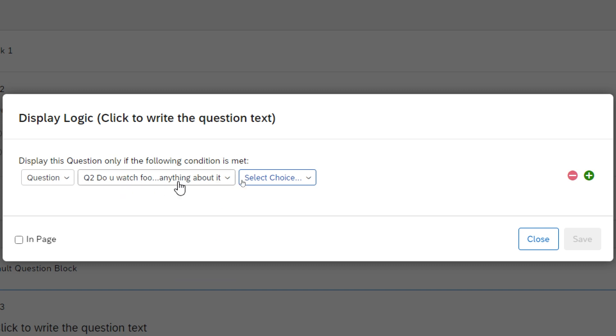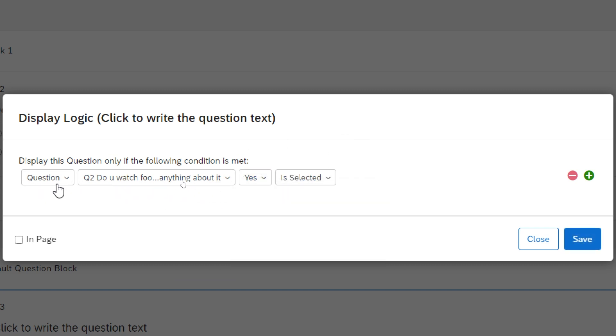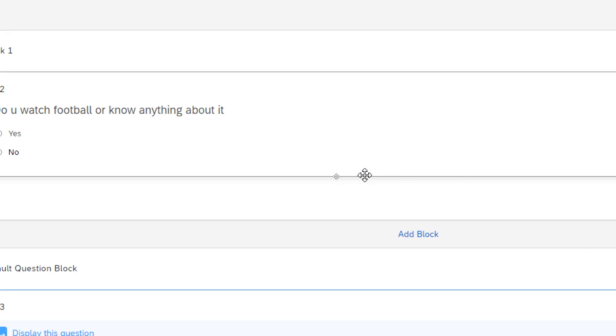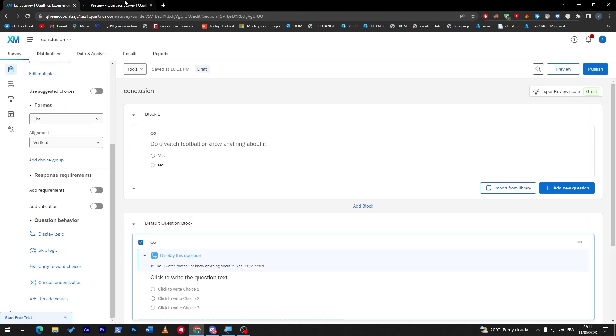Here as you may notice, go and check questions then select question, go ahead answer the question that you want which is 'do you watch football or know anything about it' then click yes. So that's what it means - if someone has answered yes they will take them to the next question which is question number three.